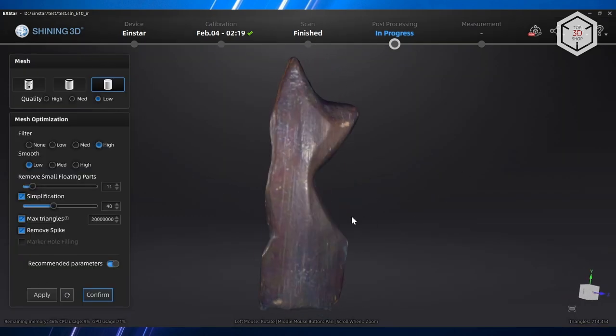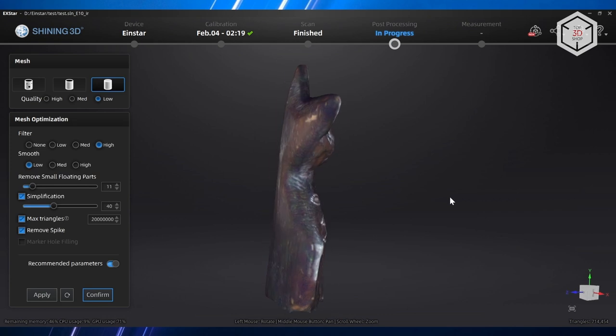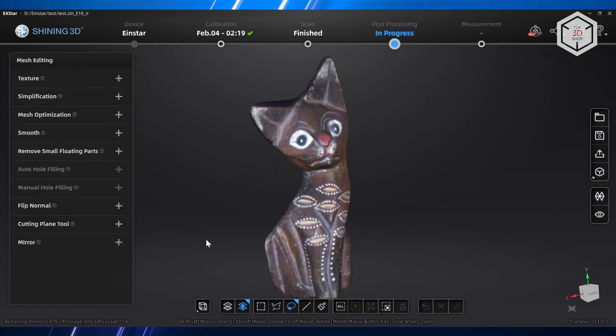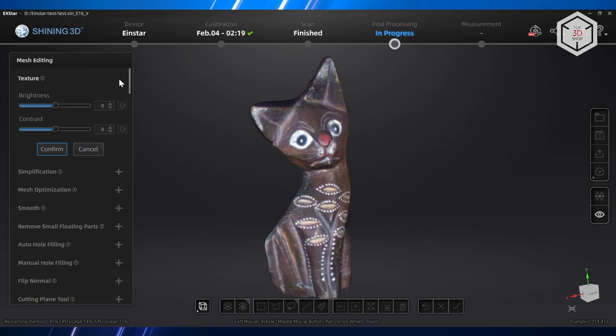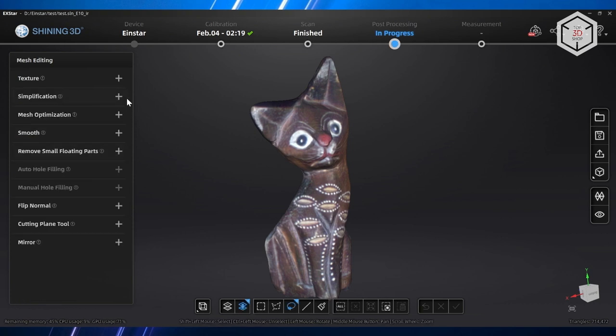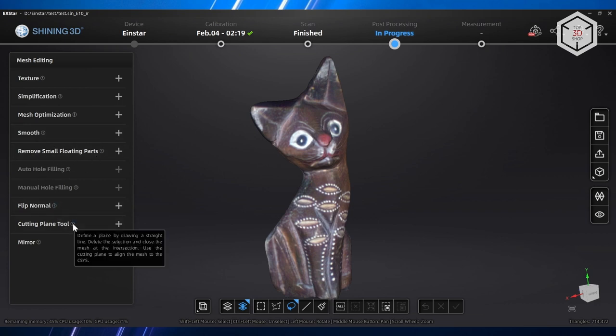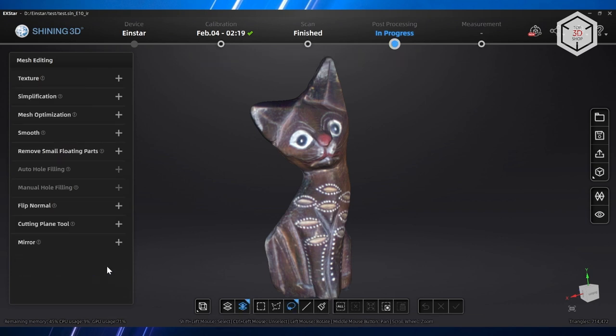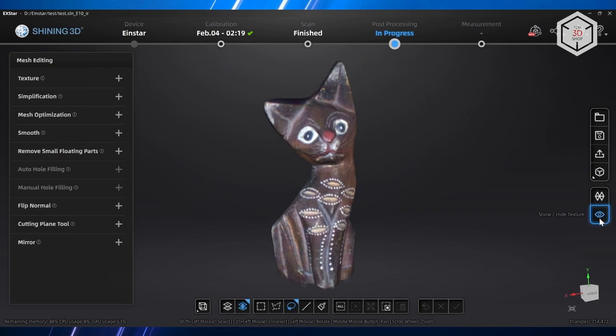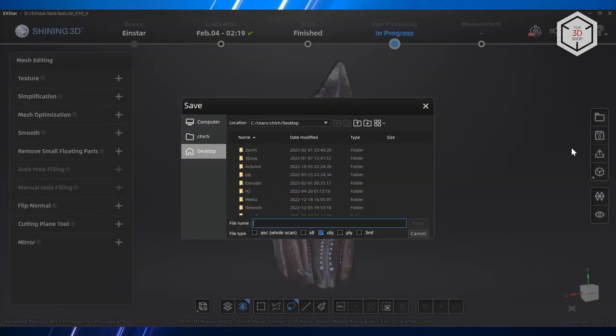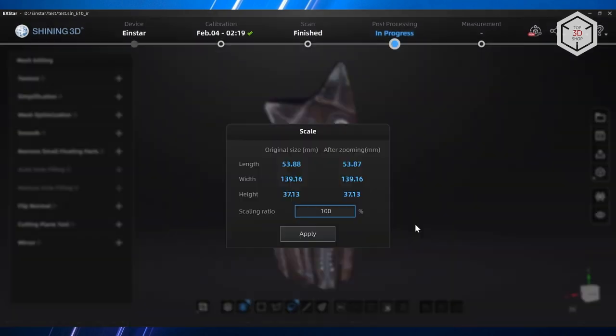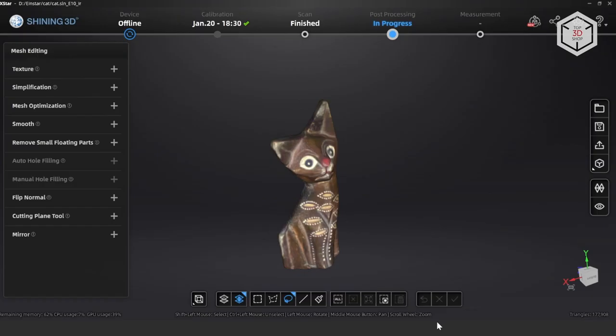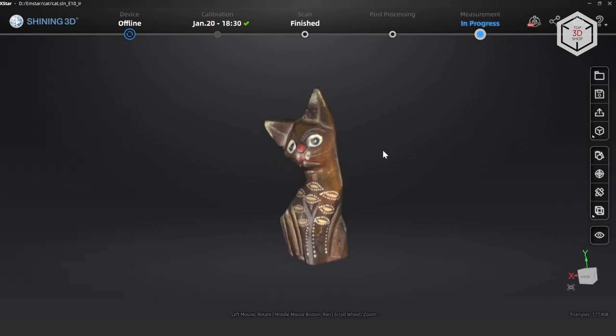The next menu will give you access to another level of mesh processing where you can change the brightness of the textures, simplify the model, optimize the mesh, apply smoothing, remove floating parts, fill holes manually or automatically, select the cutting plane, and perform a mirror reflection. The toolkit in the program is vast. If you are satisfied with the result, the model can already be exported in several formats. The software will show the exact dimensions along the axes and you can adjust the scale before saving.